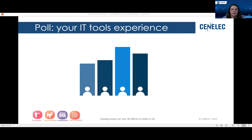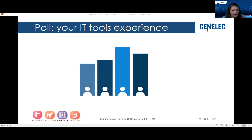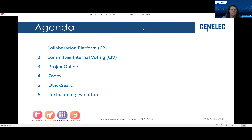I think it's a bit balanced. We have some frequent users, but also a few that never used it before. Without further ado, let me share the results first so you can see them as well. Then I would like to go on with the presentation and share with you the agenda.